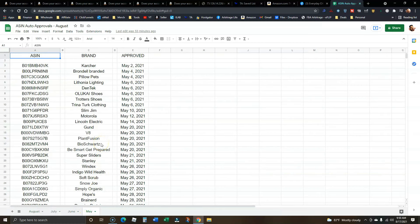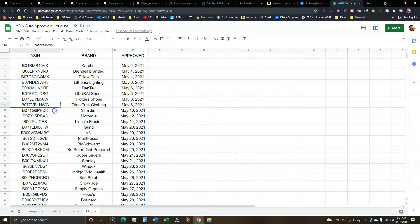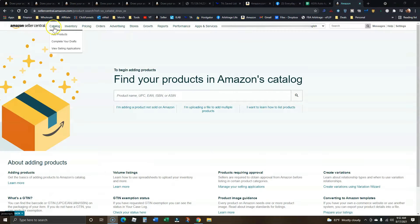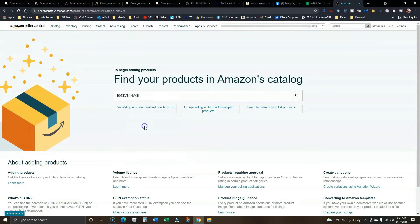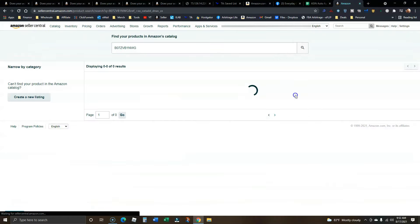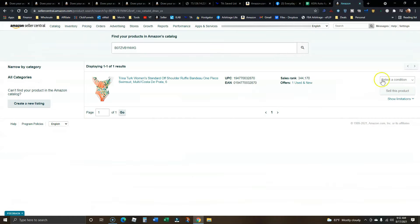So if you want access to this list, check out the links in the description. Take the list of ASINs, copy the ASIN right there. Take it over to your Amazon seller account over at the add a product page, paste that right in, search for it and apply to get approved.